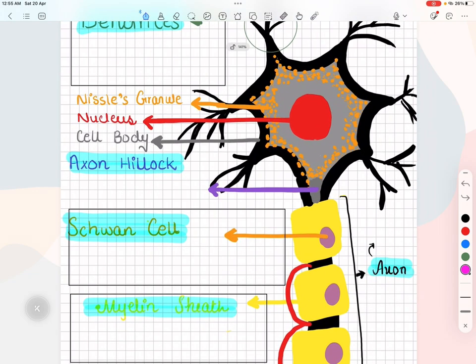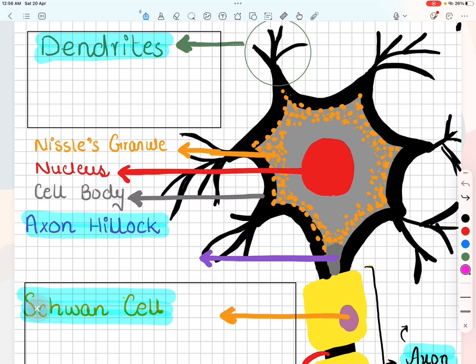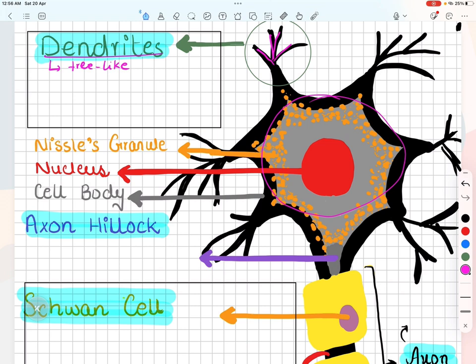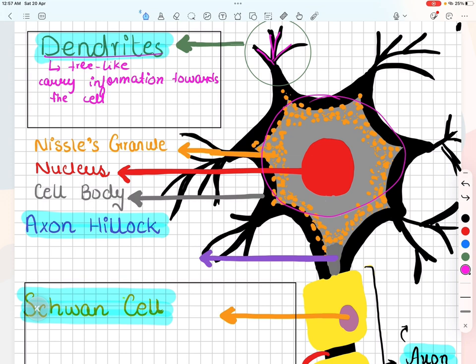Moving towards the structure of a neuron, these branch-like extensions coming out from the circular body, or the soma, are called dendrites. Dendrites come from the Greek word meaning tree-like — as you can see, its projections are like a tree. Dendrites carry information towards the cell. To accomplish this, they have proteins called receptors on the surface where neurotransmitters react. They can generally be considered as the input area of the cell.